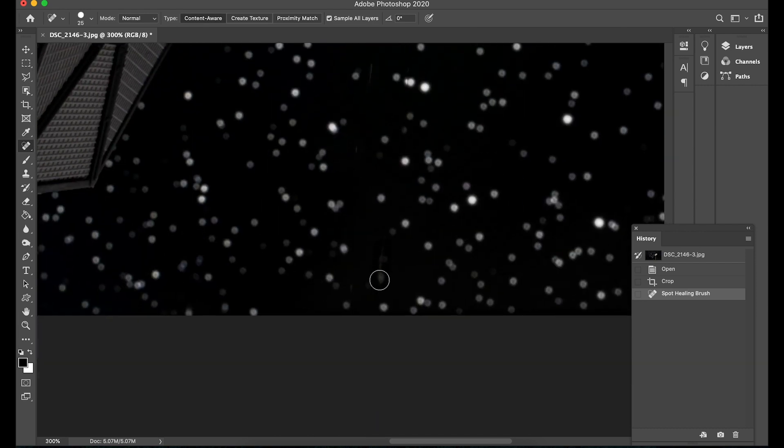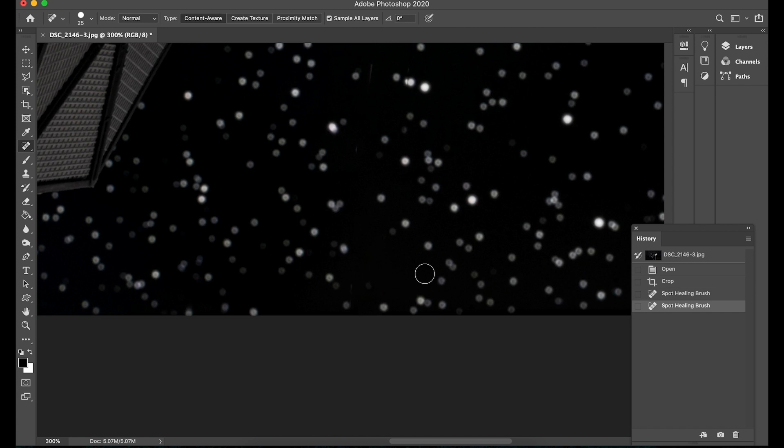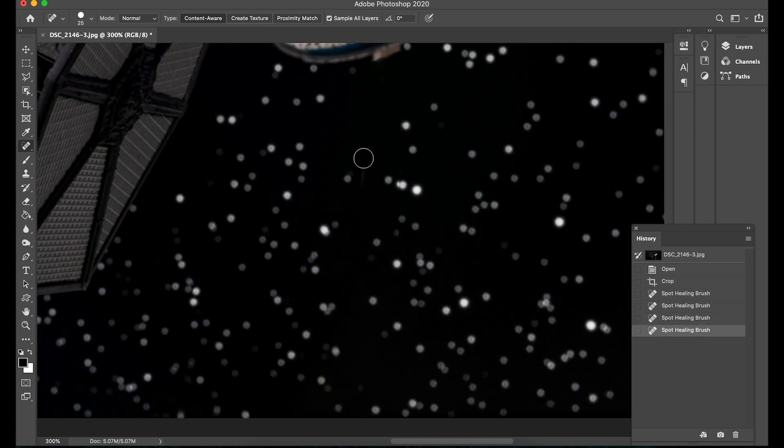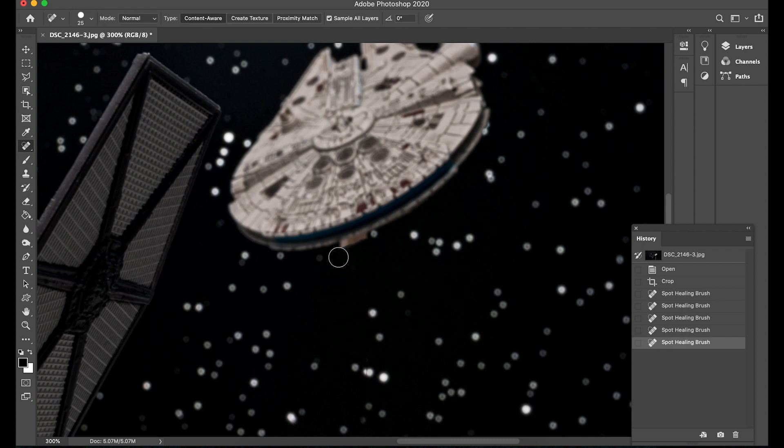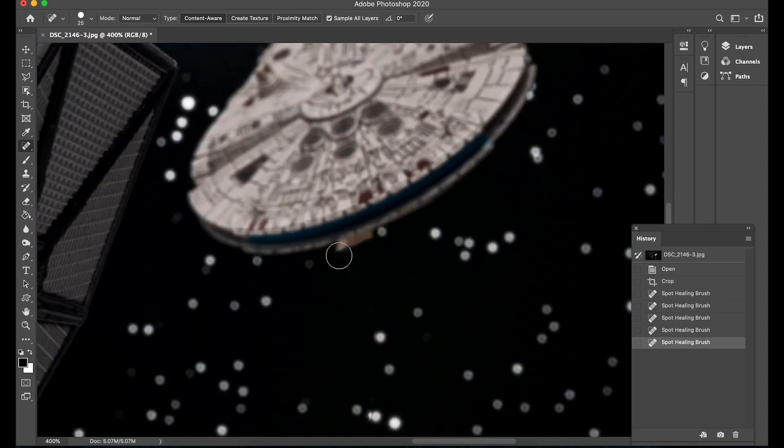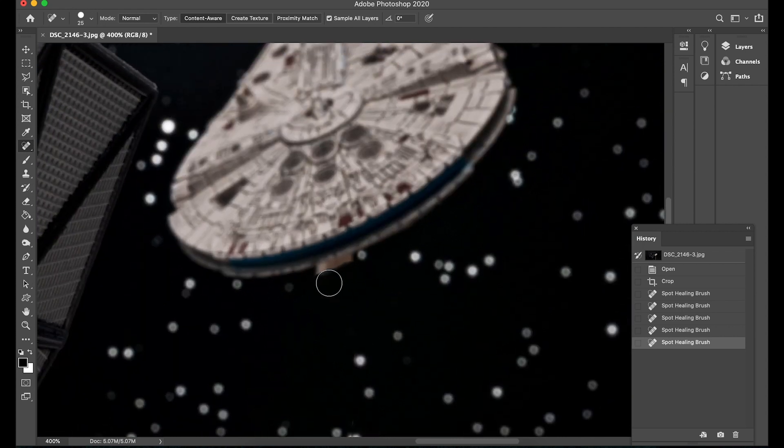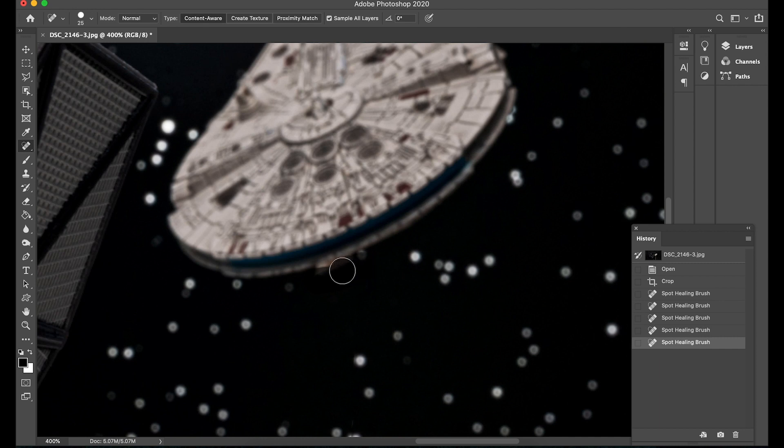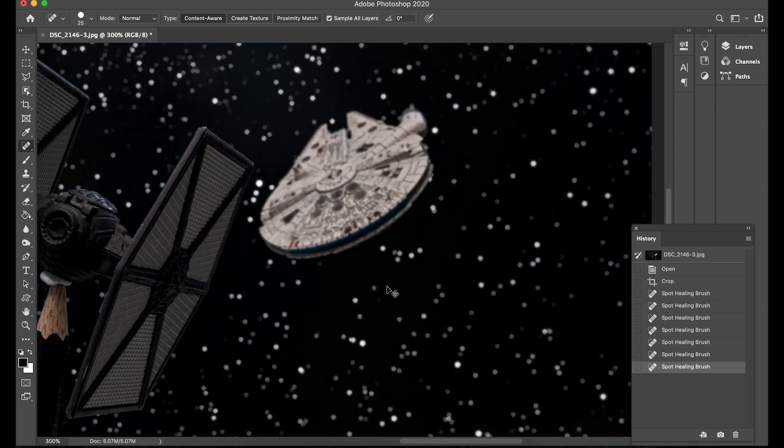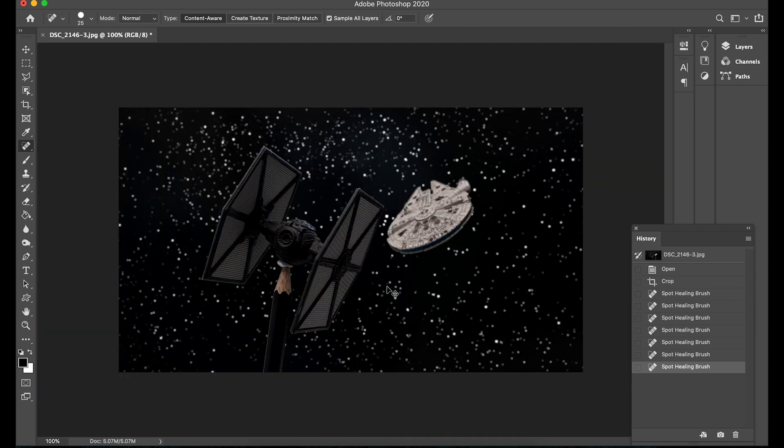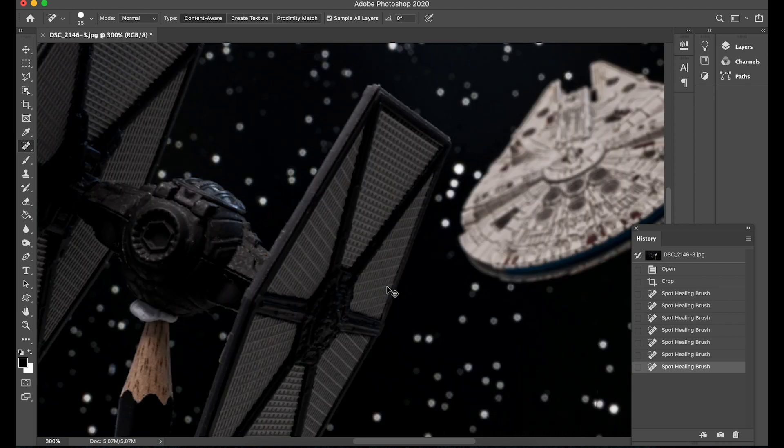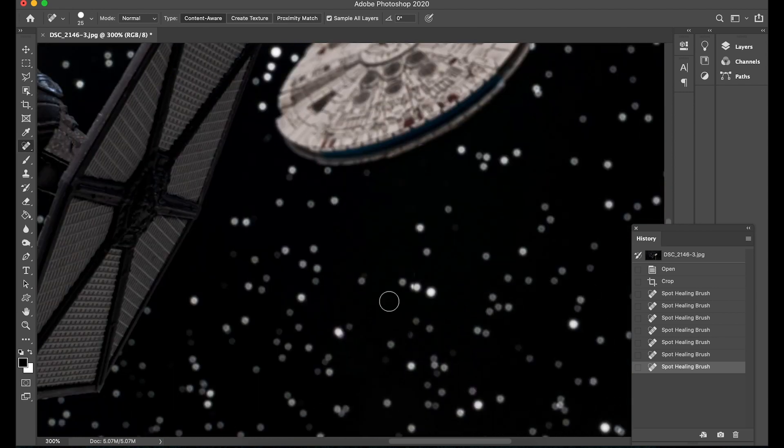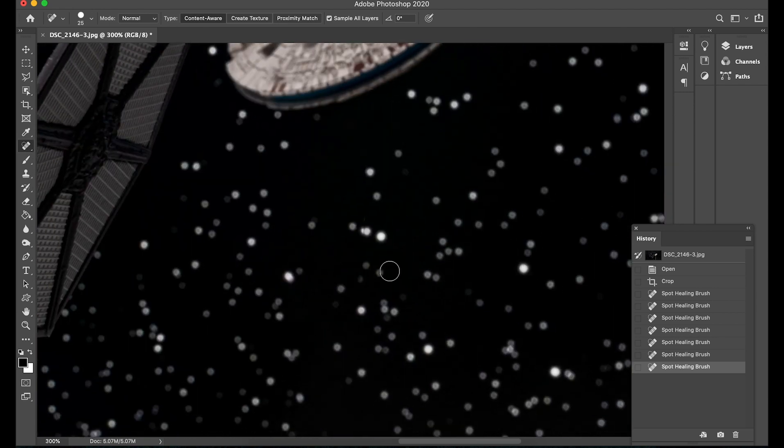There you go and it does a pretty good job there's a couple of small areas that need fixing we'll just fix those. And of course up here where the ship is, Star Wars fans you'll know this is the Millennium Falcon, I'm just going to go along the edge here.